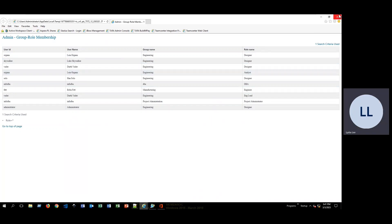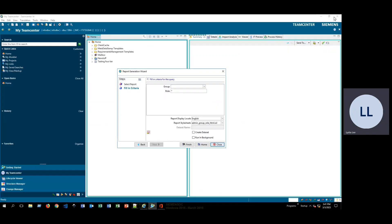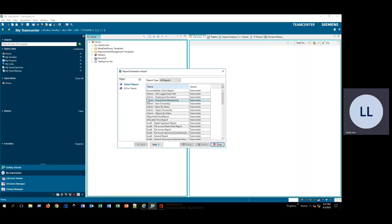Now we click out of this and we can go ahead and try generating a different kind of report. To go back, we can either click Home or click Back and we'll be back to that list of all of the different reports.